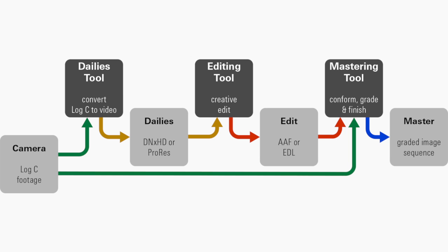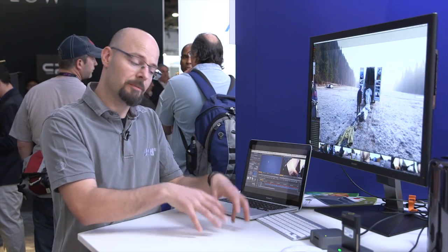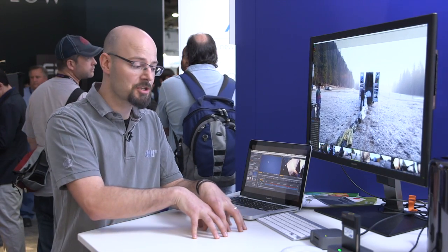If you use Silverstack in its latest version, Silverstack will allow you to open up log C footage and not just apply a standard conversion to Rec.709 video, but actually use the 3D lookup table that was monitored while the operator was doing the shot.